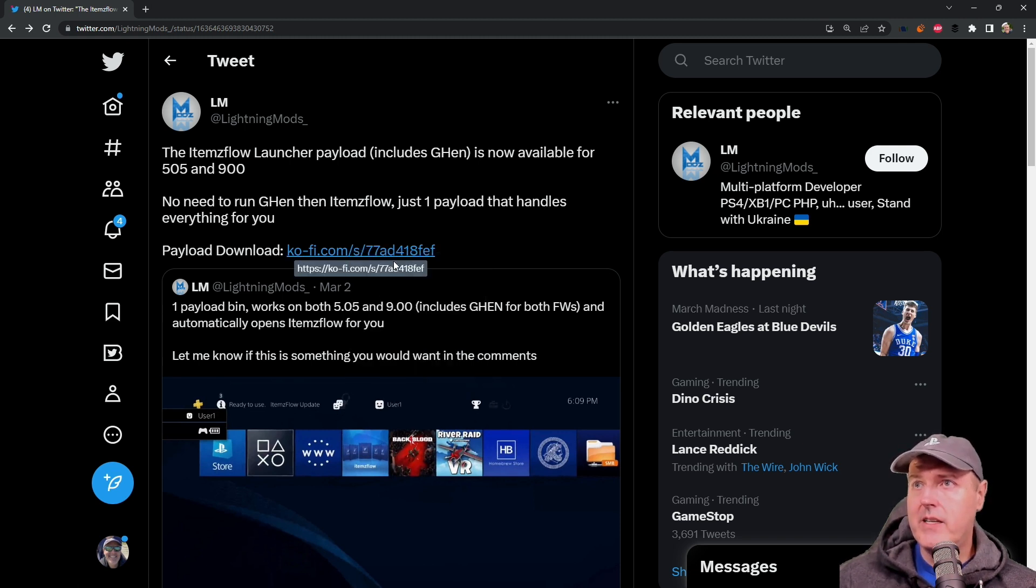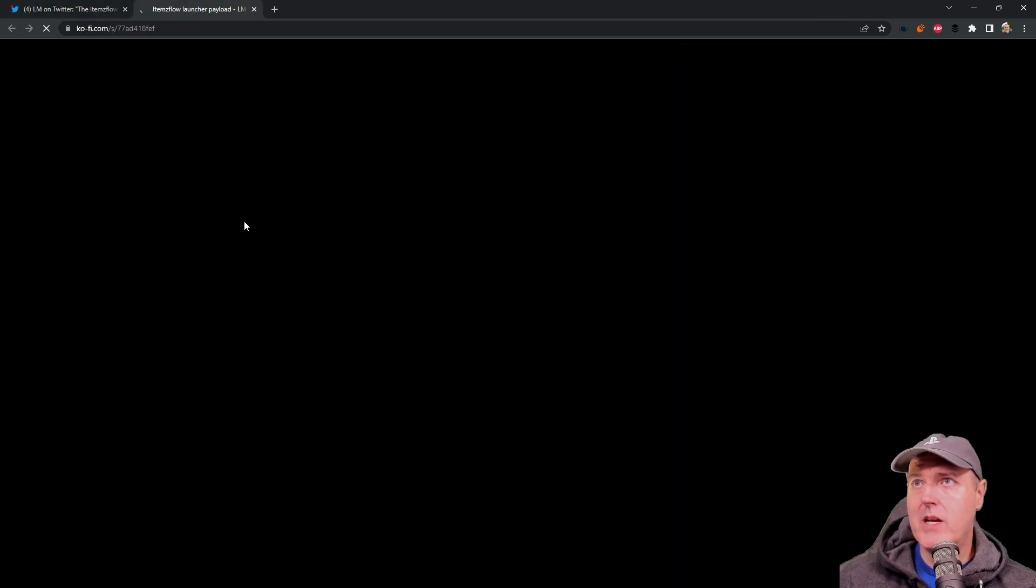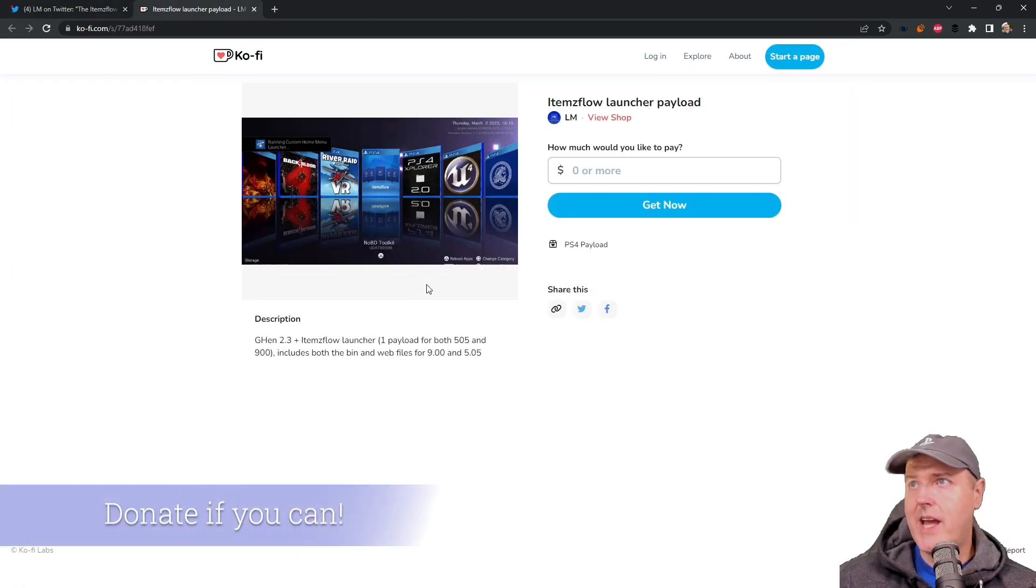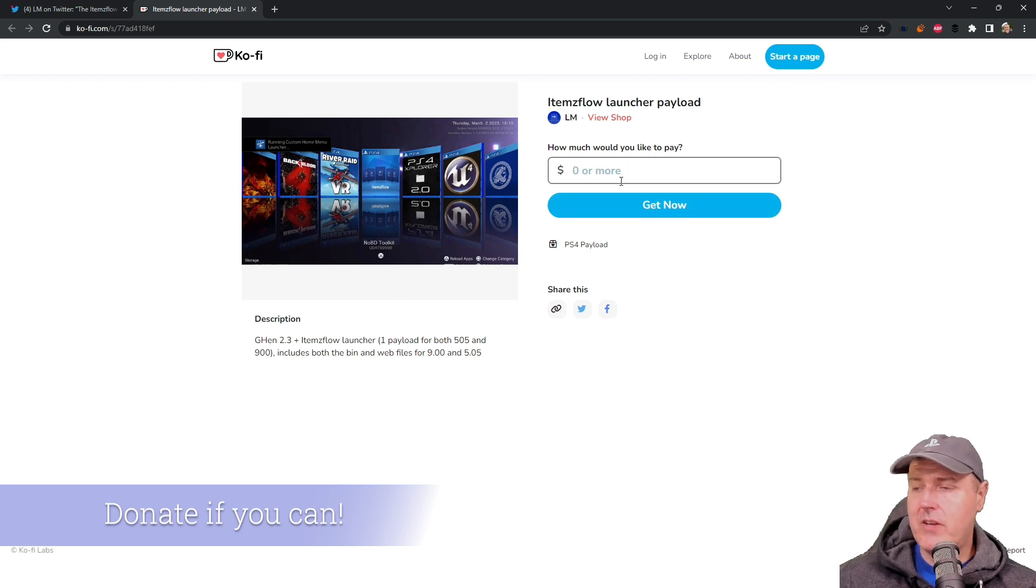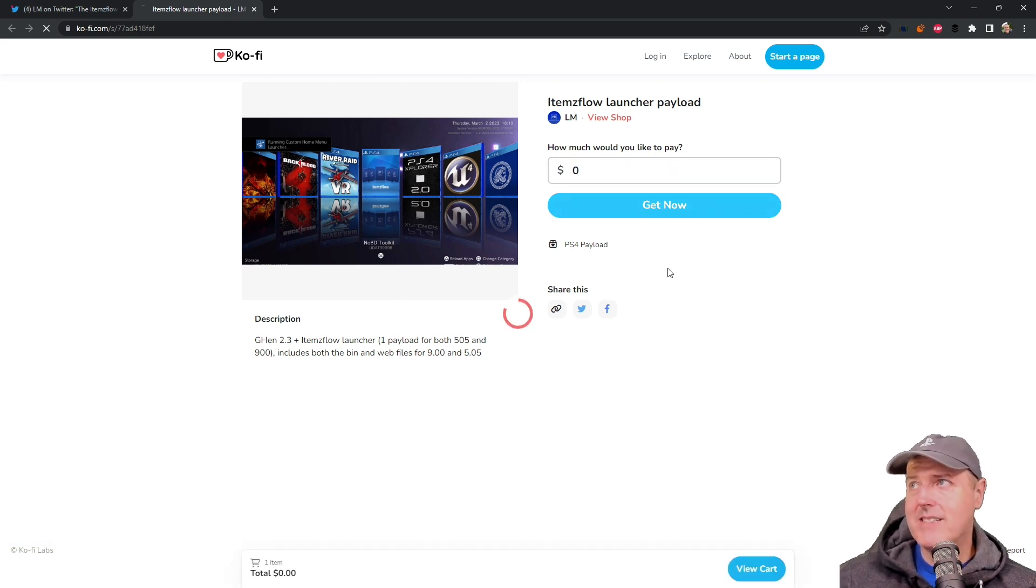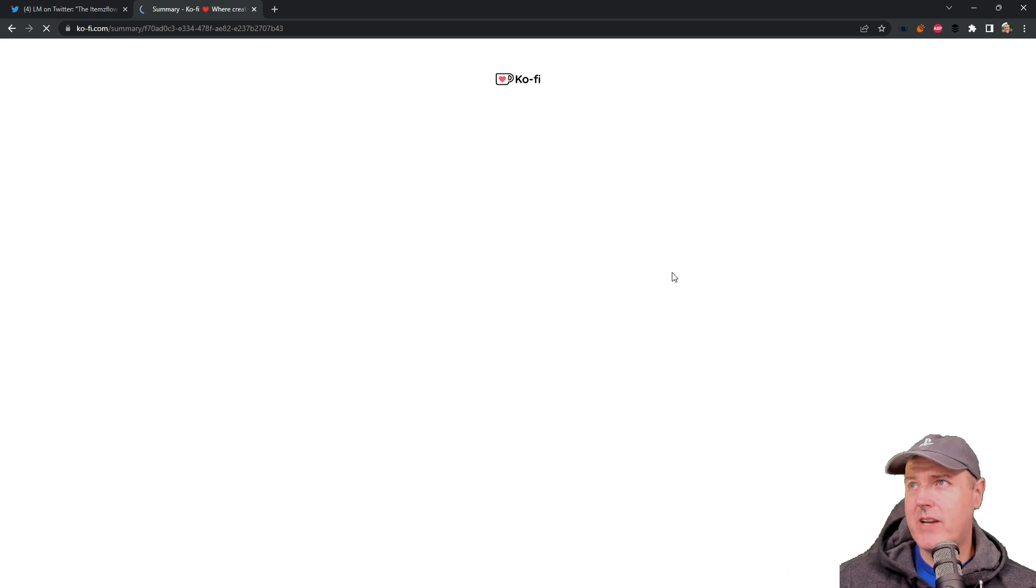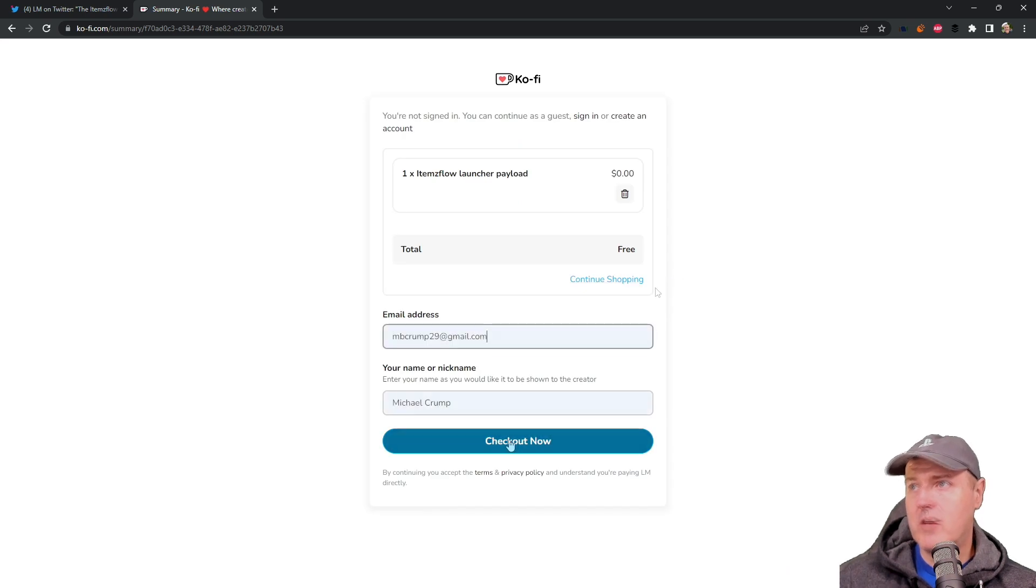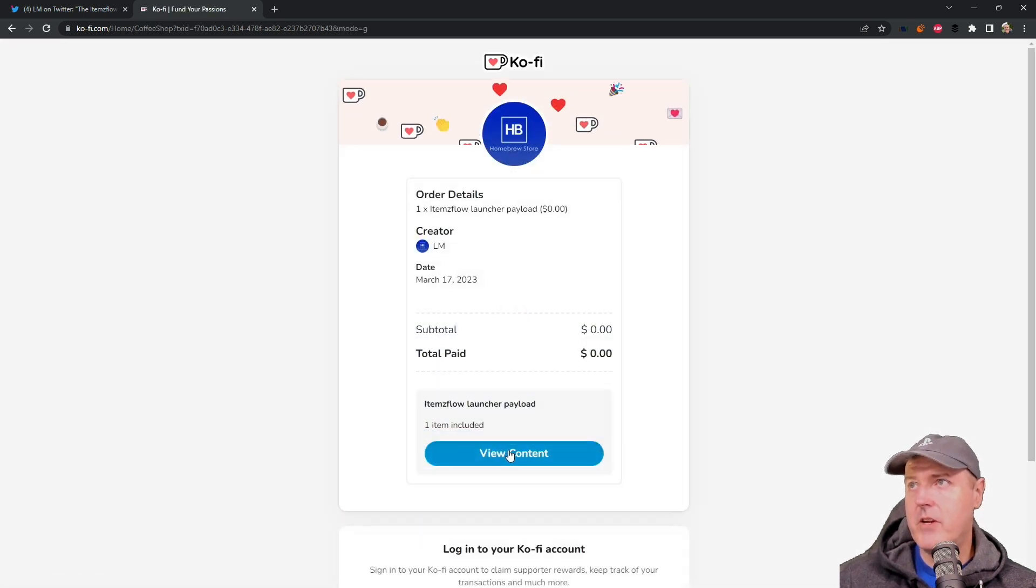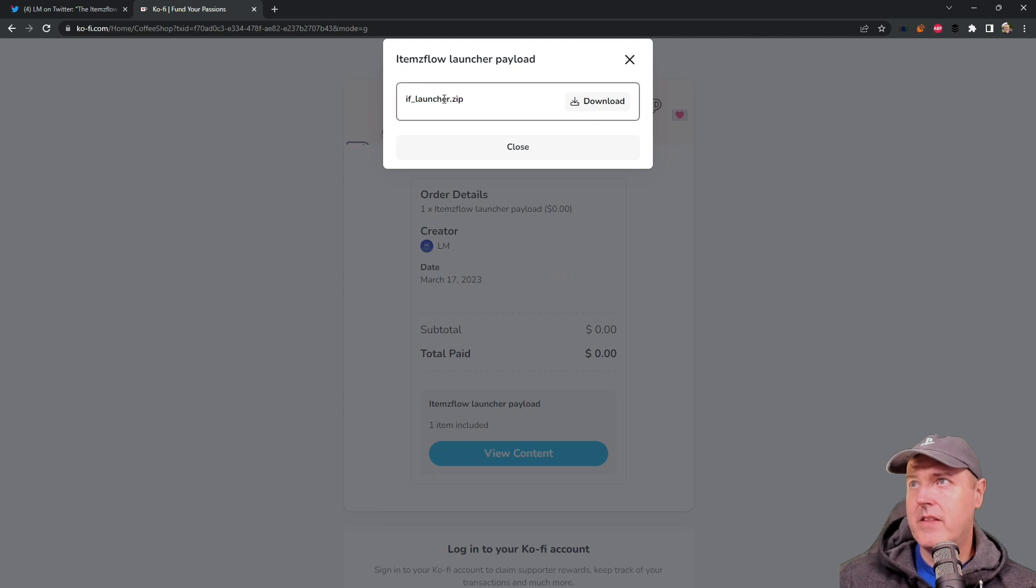And he does have a payload download website that you can take a look at. It looks like you can download this for maybe paying zero dollars. I don't know, I'll give it a quick shot here and we'll hit checkout now and view content.